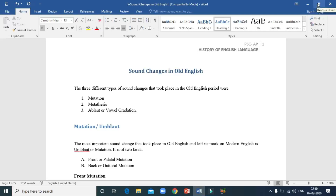Hello, my dear students. I hope you are all doing well and preparing for your upcoming examinations. Welcome to another class on the History of the English Language. In this particular lesson, we are going to learn about some sound changes which happened in Old English.